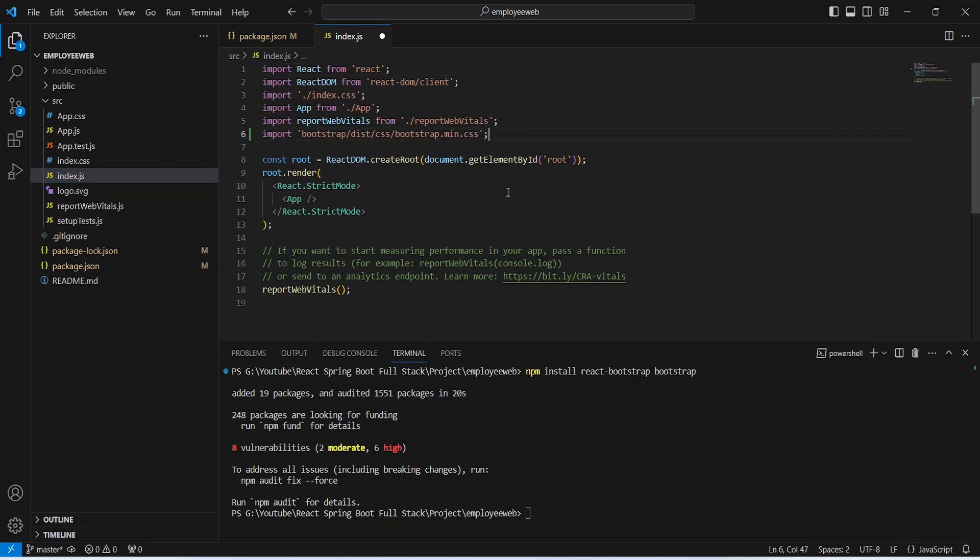And here we need to open our index.js file and we need to paste the import statement here. And after this, let's save this file. And after this, we need to verify if our bootstrap is working. And to do that, we can open our app.js file.